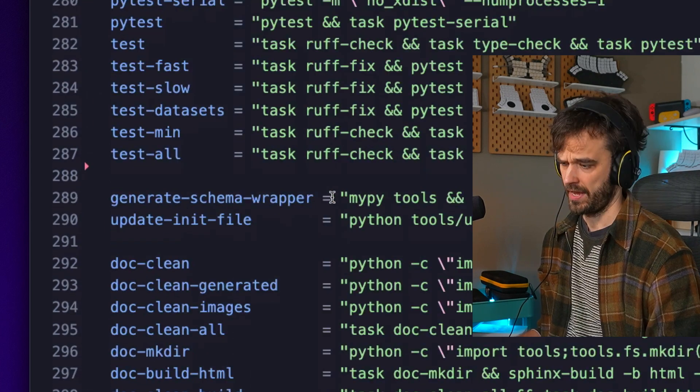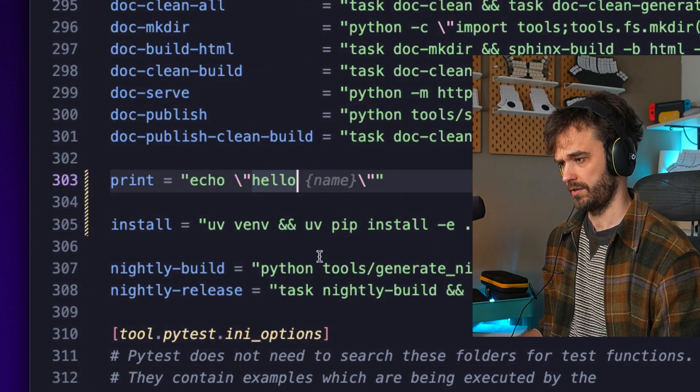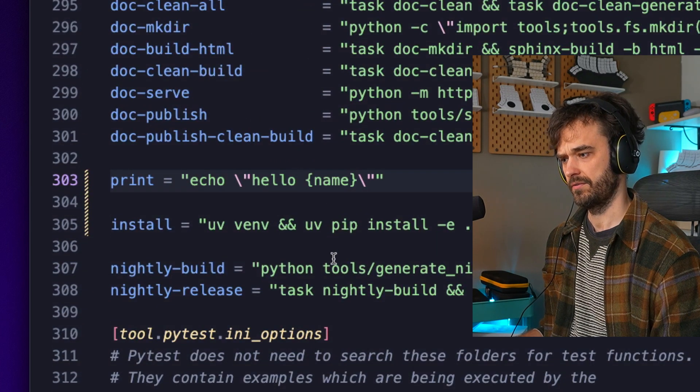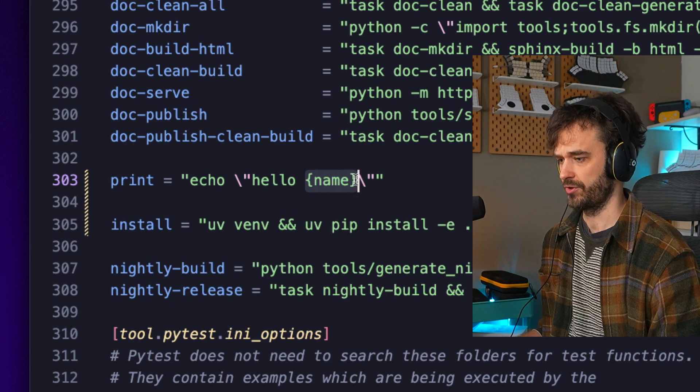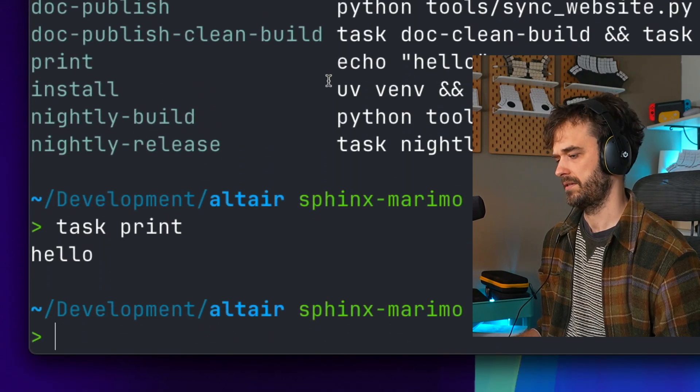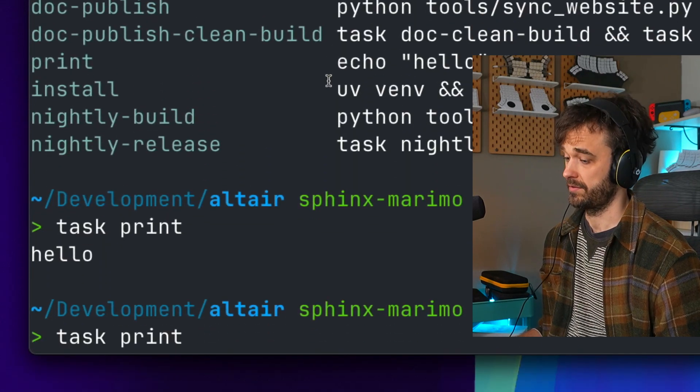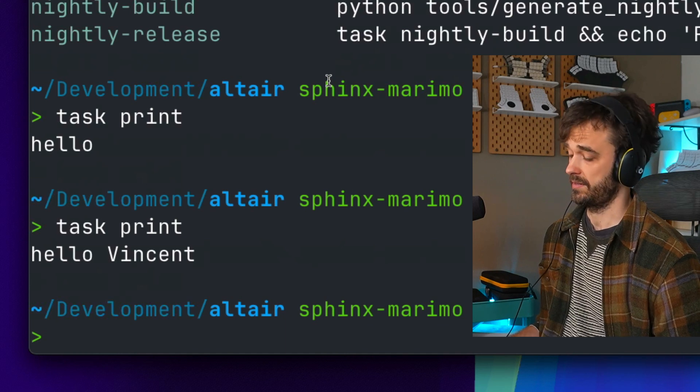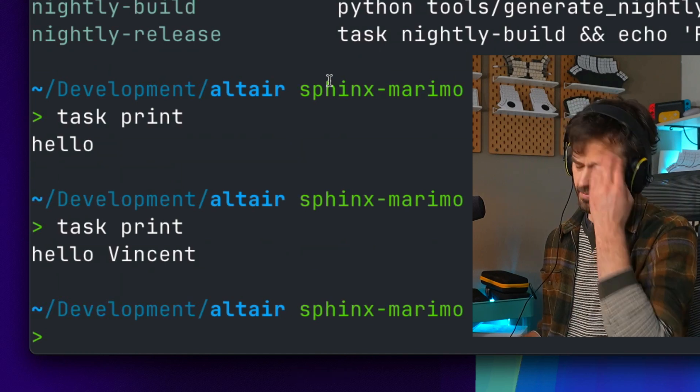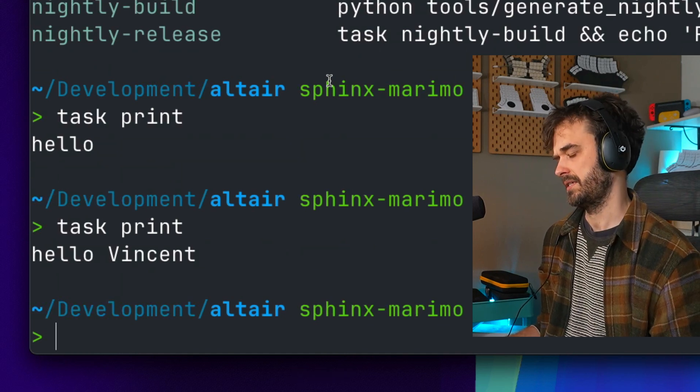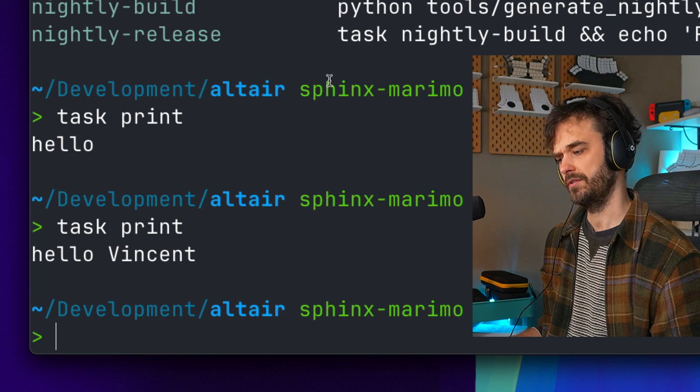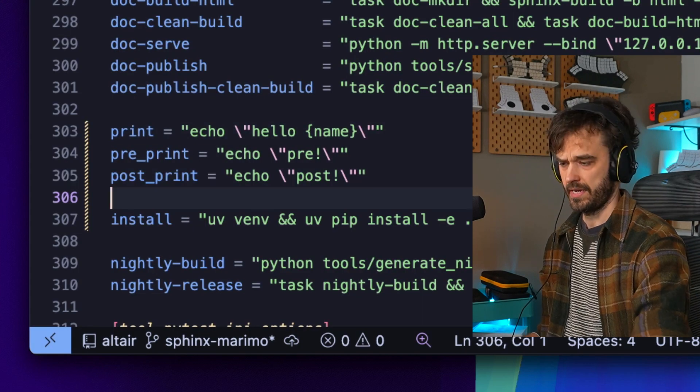If I were now to go down here I can do something like hello name, and then this refers to the variable that I mentioned on top. Again going back to the terminal, if I were now to do task print again you're going to see it prints hello Vincent. No huge surprise, but there you go, you can also configure variables and that's actually super useful too.